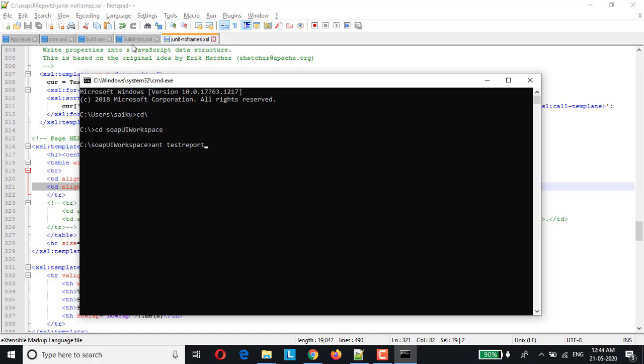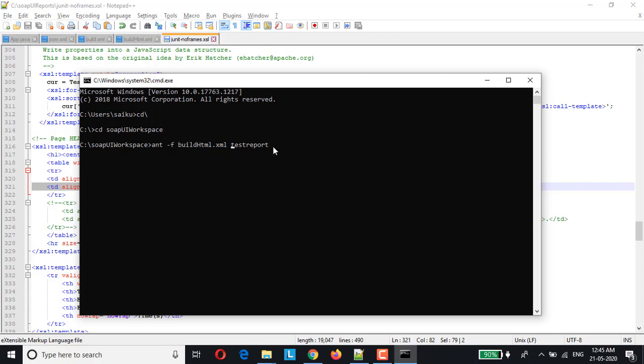And now instead of running ant test report, which we used to do it previously, now we'll have to make few changes. Otherwise you can still run the same command, only thing is you need to keep the build.xml file as is. But in my case I have just changed the build.xml, I have taken a copy of it and modified and I have renamed to build.html.xml file. So if I want to run build.html file instead of build.xml file, all I have to do is I have to give the file name along with and command. So let me just type ant -f which denotes file, and the file name build.html.xml followed by space and then the target which is nothing but test report. Let's run it.